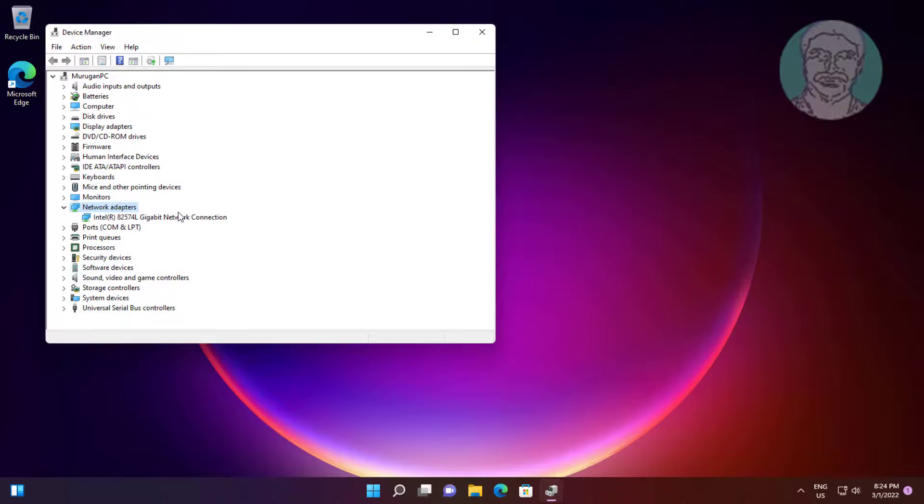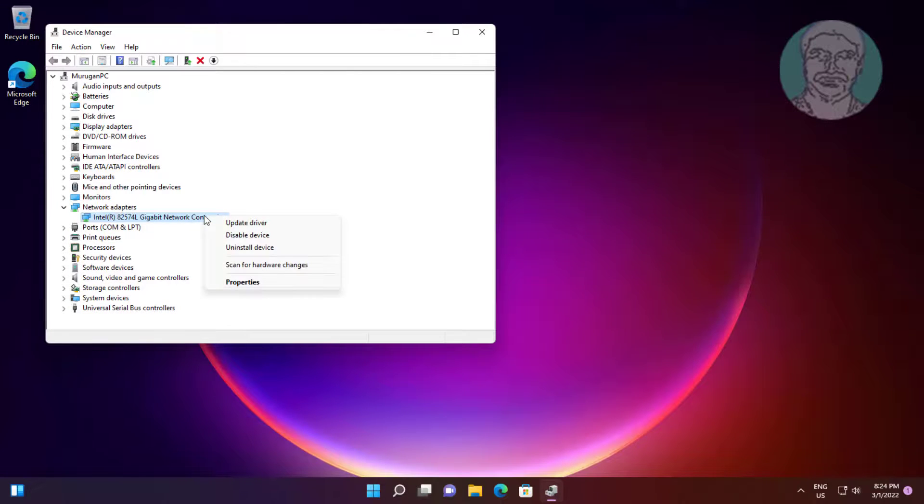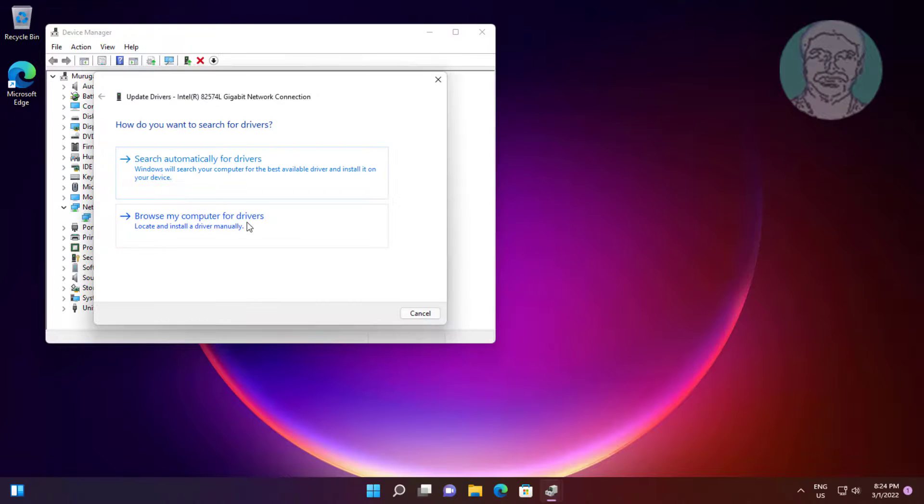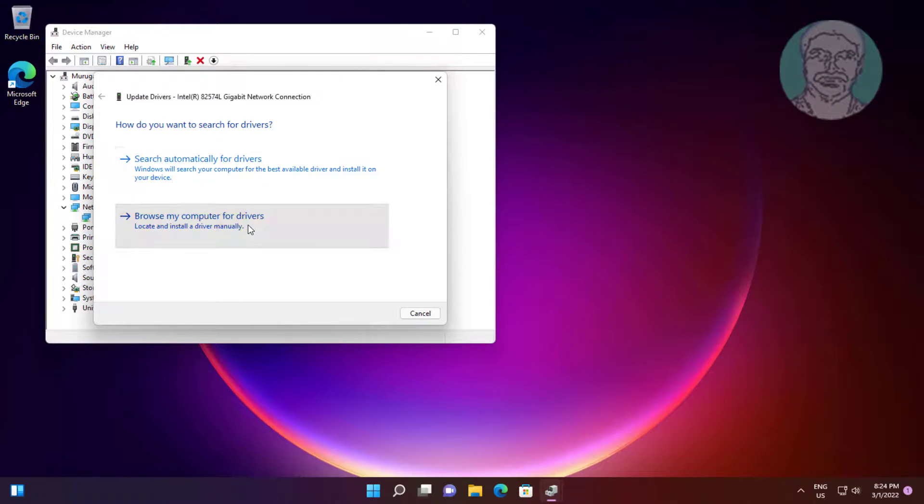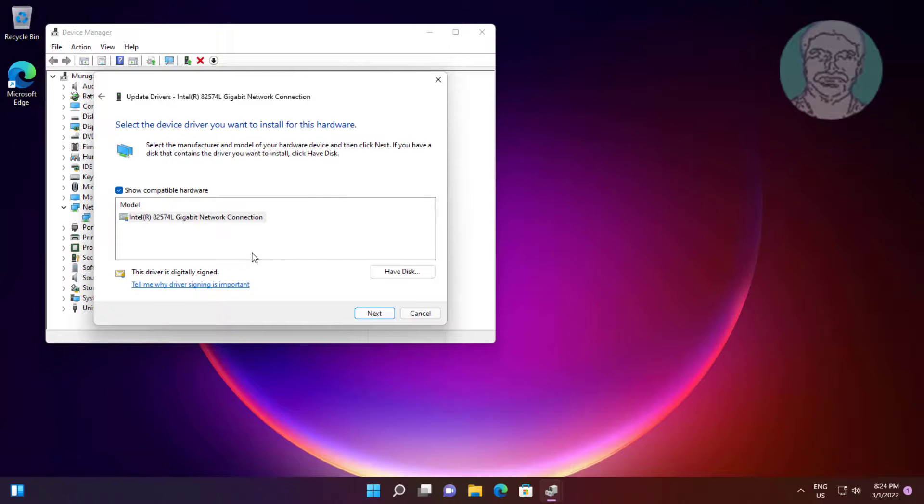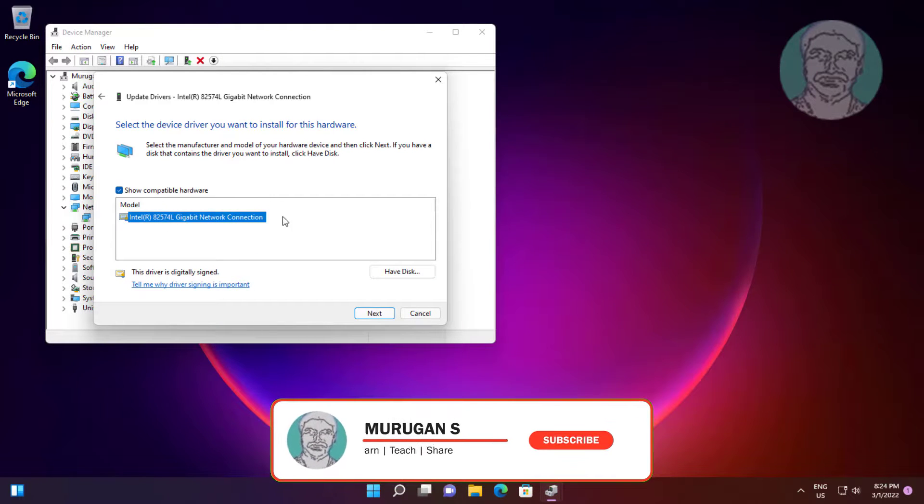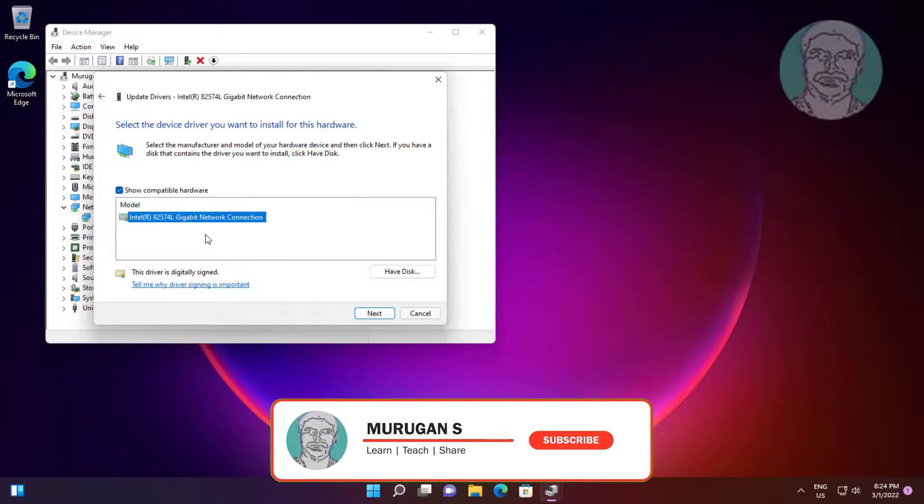Click and expand network adapters, right click network adapter, click update driver. Click browse my computer for drivers, click let me pick from a list of available drivers on my computer. Select network model, click next.